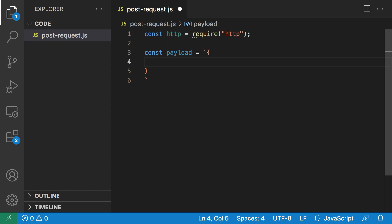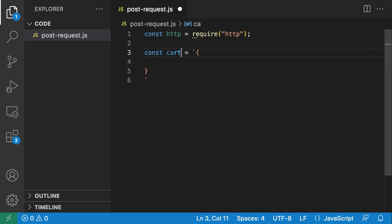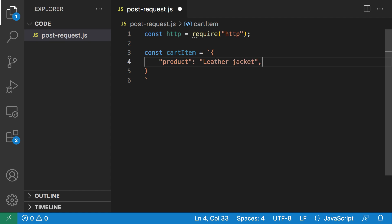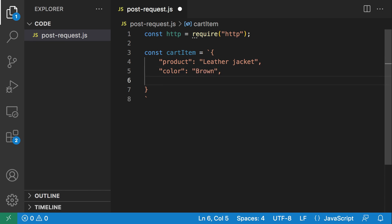I'm going to say const payload. HTTP is a text-based protocol, so we need to send our payload as text. I'm going to use a string literal and send a JSON object inside. Let me rename this to cart_item. We have a product property which I'm going to set to 'Leather Jacket', a color property set to 'Brown', and we'll set the price to $50.